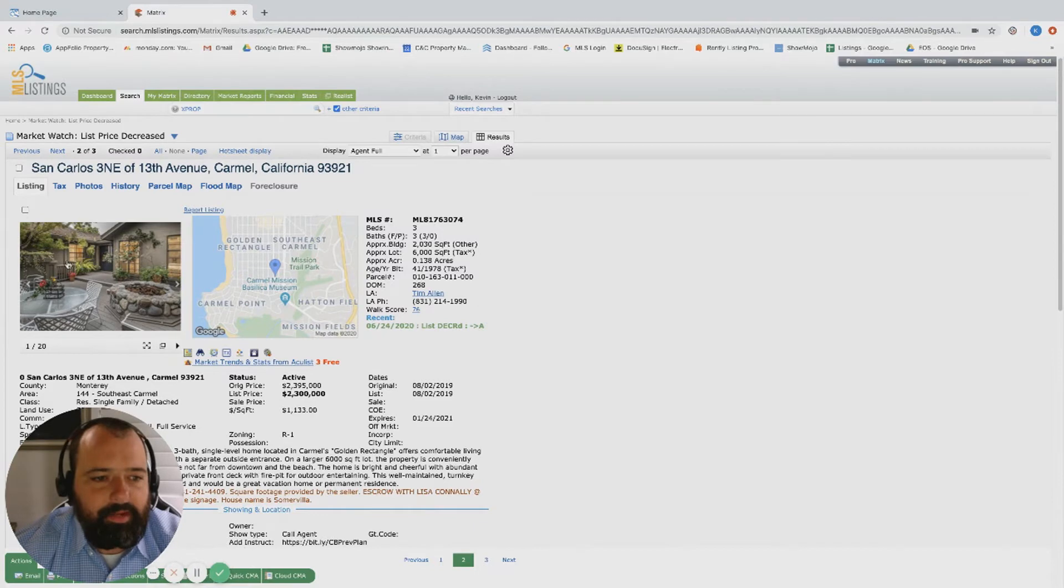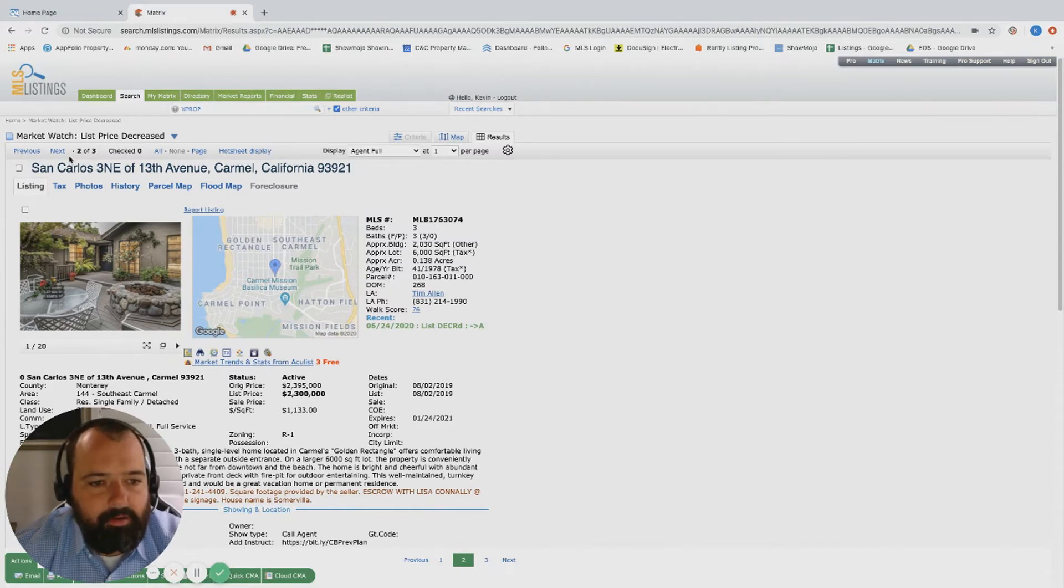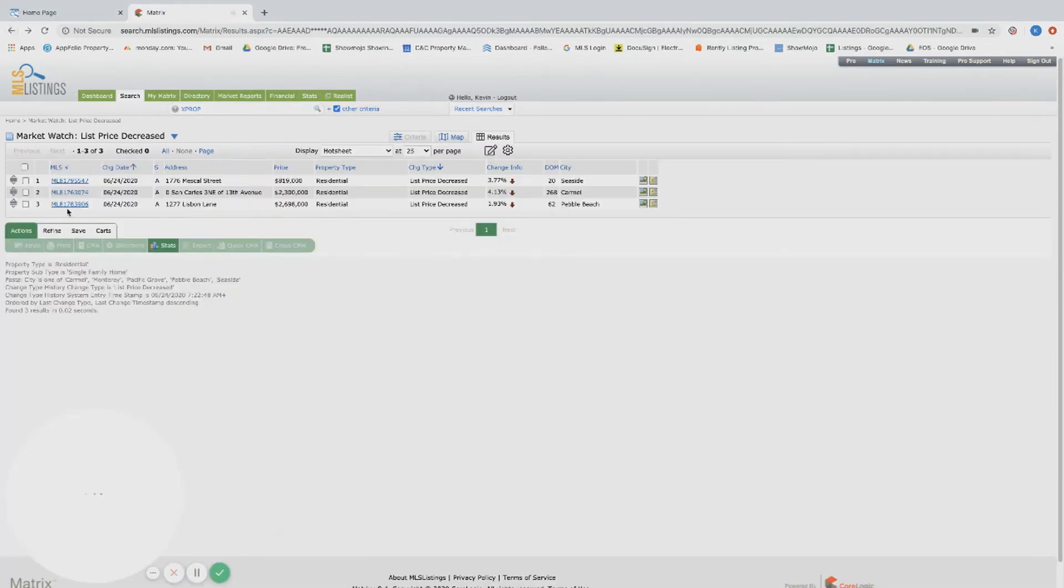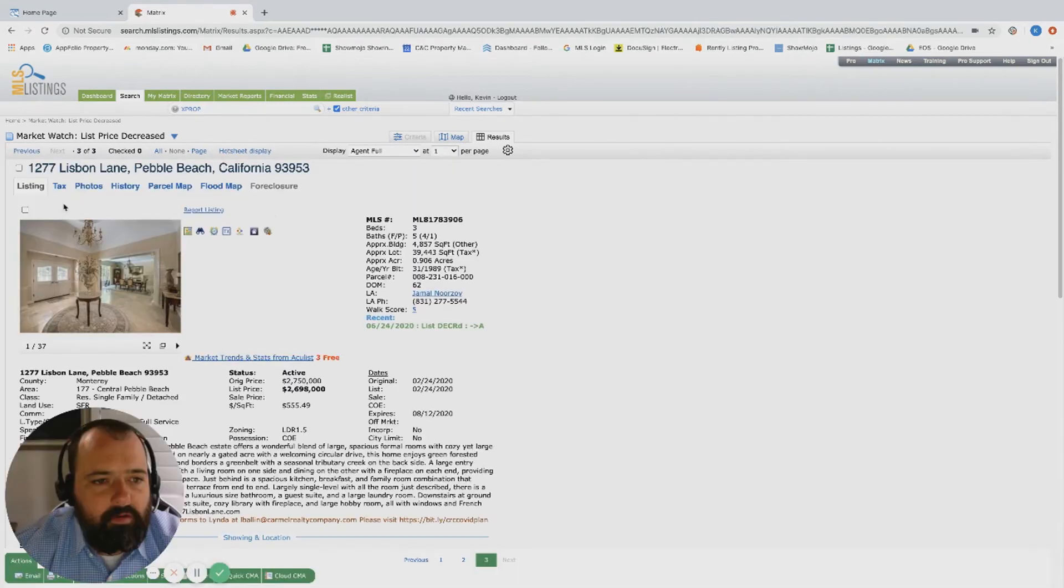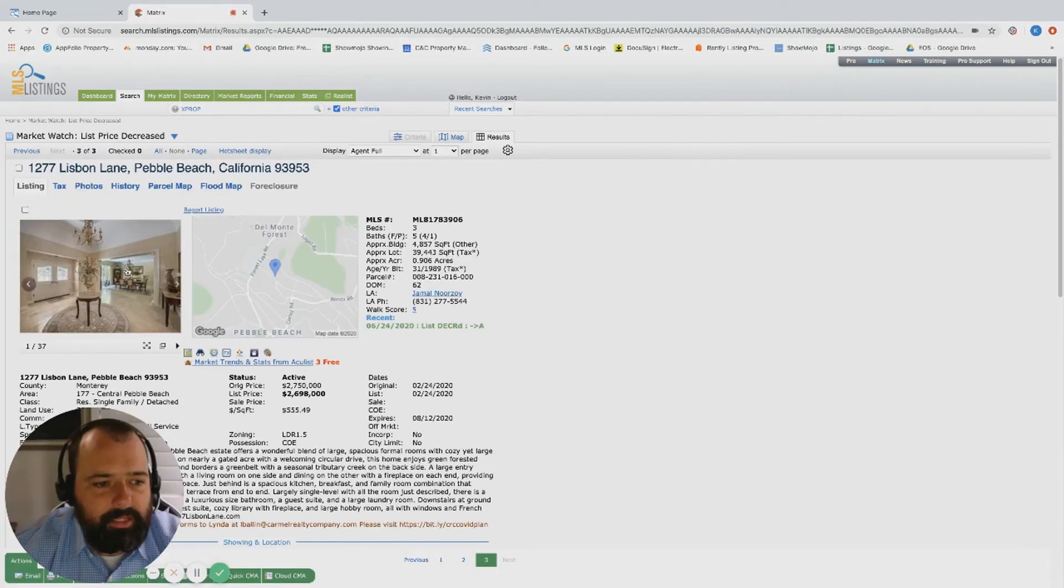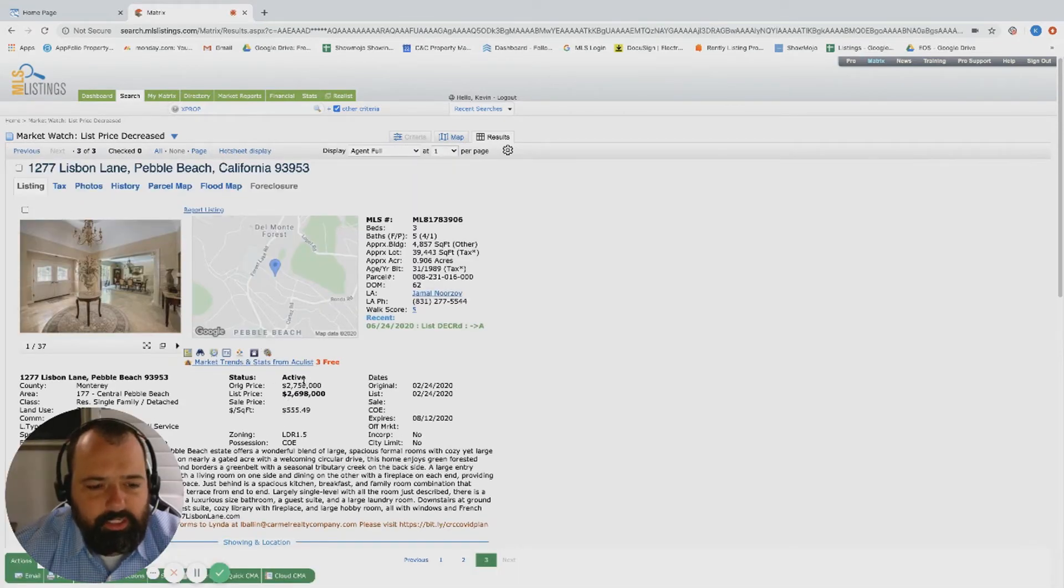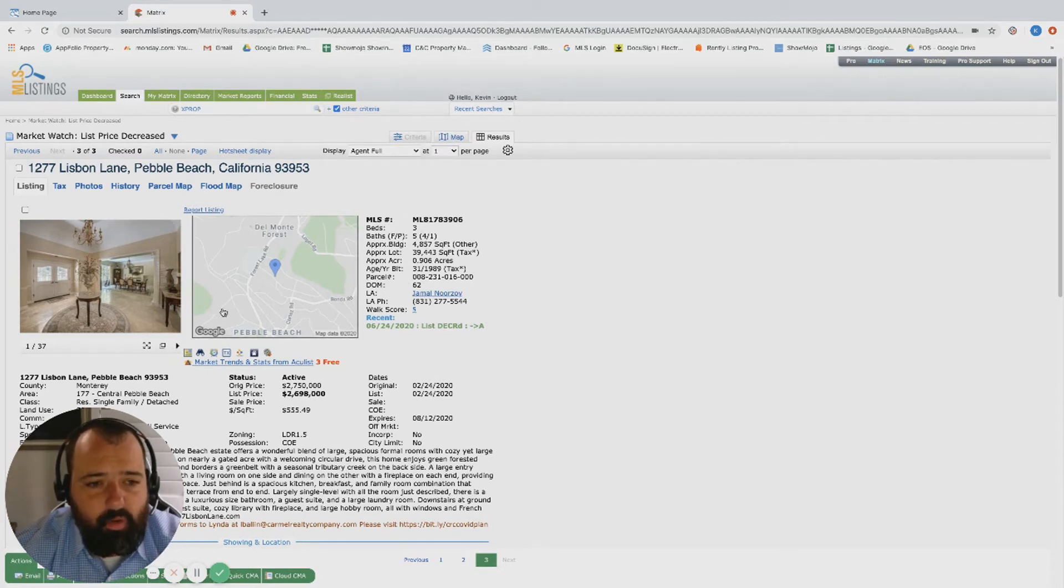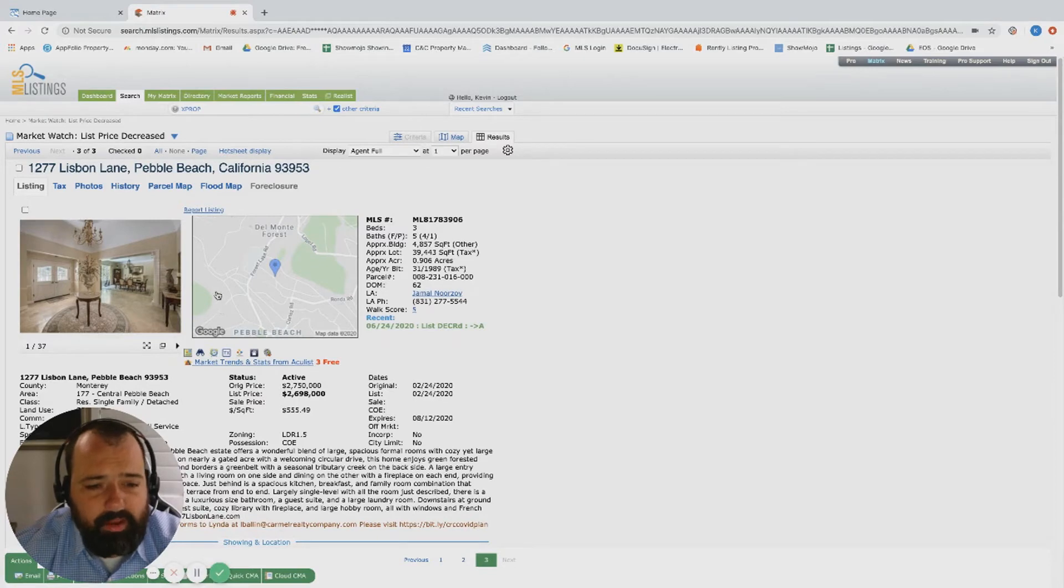And imagine that fire pit at night, sitting out after kind of walking around, playing on the beach all day. It's definitely an attractive property. Over on Lisbon Lane over in Pebble was originally listed at 2.75, now down to 2.73. Three bed, high bath, 4,800 square foot - you get a whole lot of house here over behind Pebble, listed around 2.7.